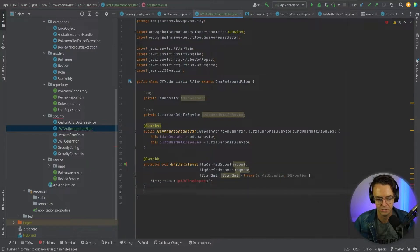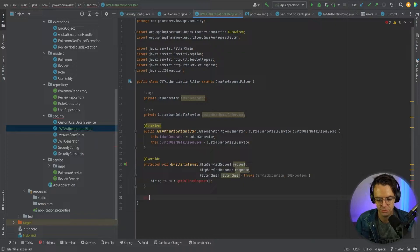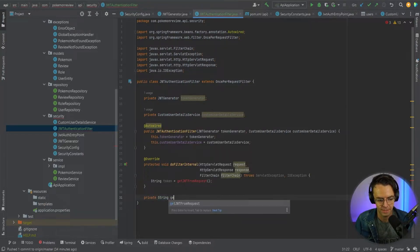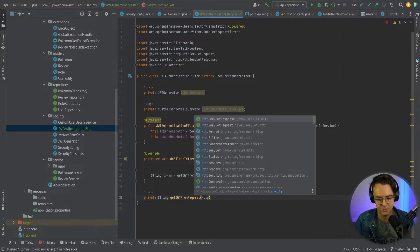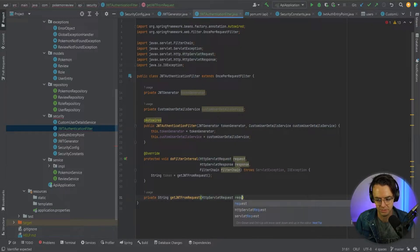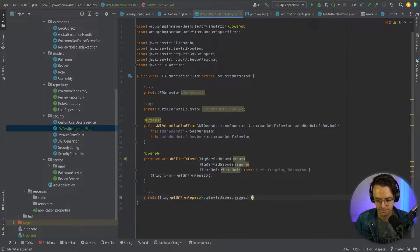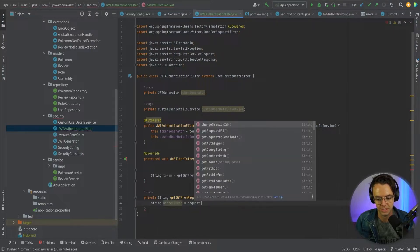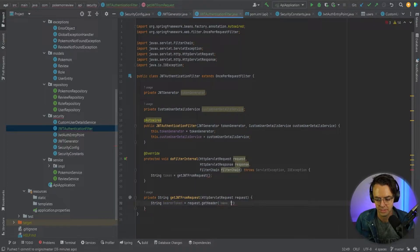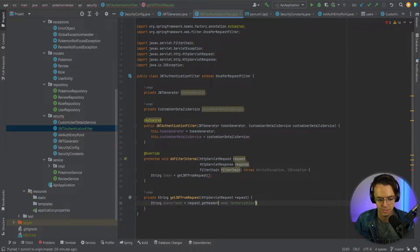This isn't an actual built-in method, so we need to implement it ourselves. I'll create a method called getJwtFromRequest, passing in the HttpServletRequest. Inside, we'll get the header token from request.getHeader, pulling the Authorization header.